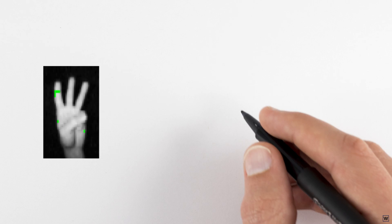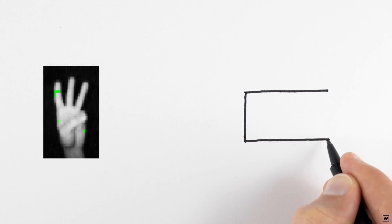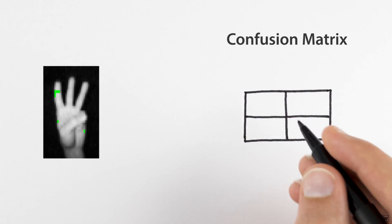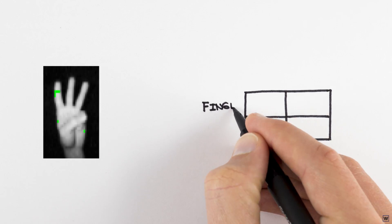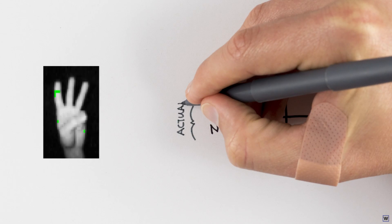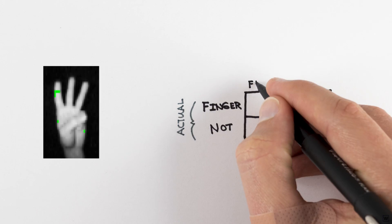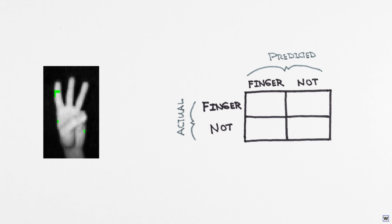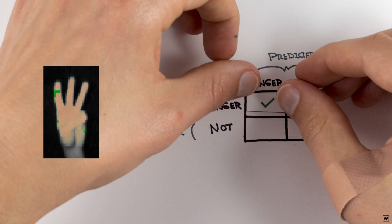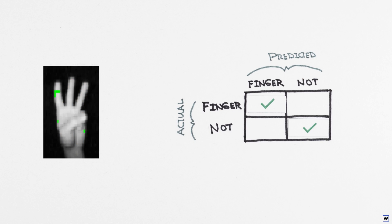A popular way to represent this idea is with a confusion matrix. For a given image and algorithm to identify fingers, each pixel could belong to a finger or not, and may be labeled by our algorithm as a finger or not. This creates four total possibilities. Two where our algorithm is correct, and two where it's not.